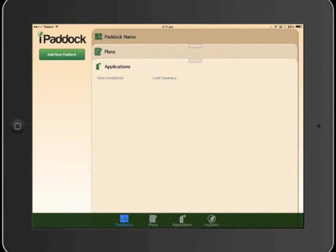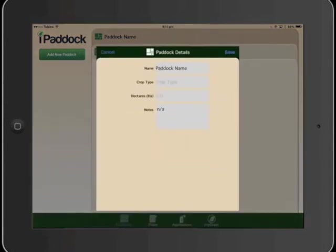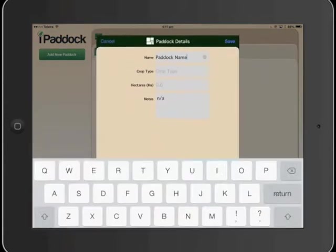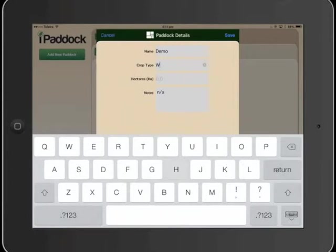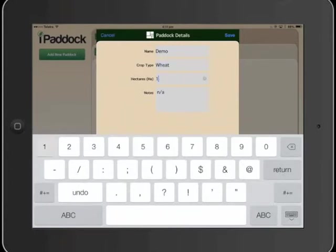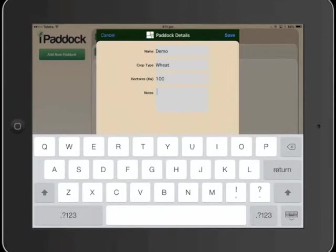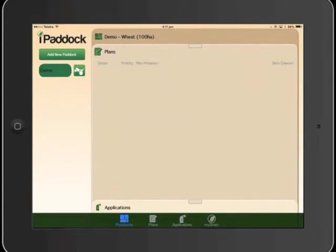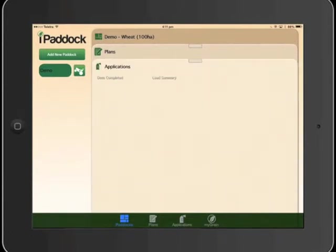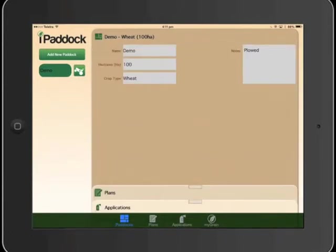So first thing we'll want to do is add a paddock. We'll add a new paddock, we'll call that Demo. Crop type wheat, area 100 hectares, and notes. Okay, so now we've got the paddock set up. Obviously there's no plans or applications for that paddock, but the details are now in there.